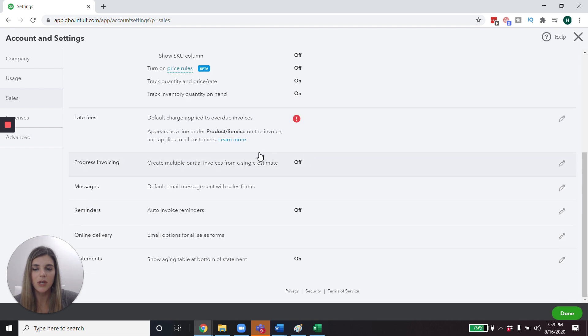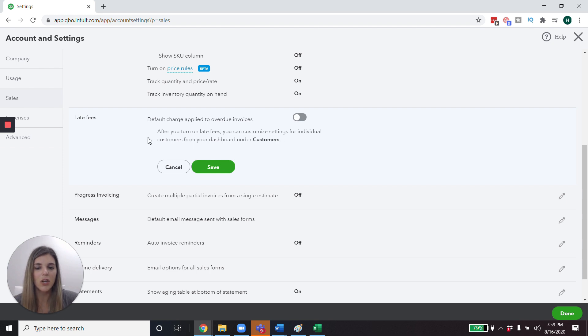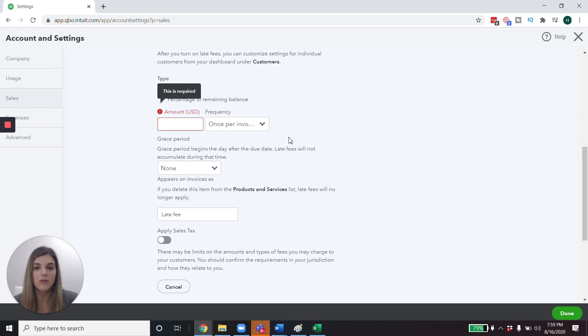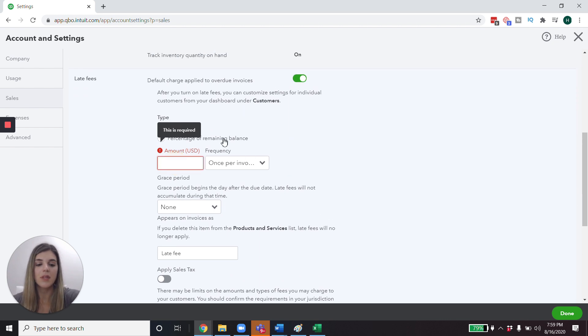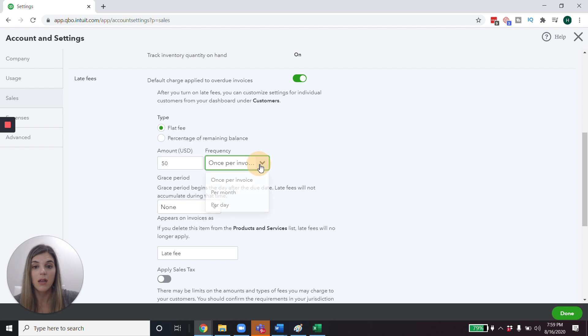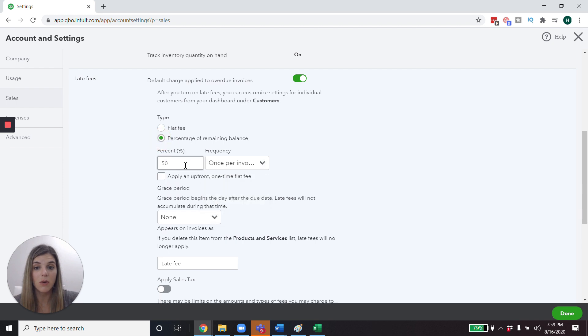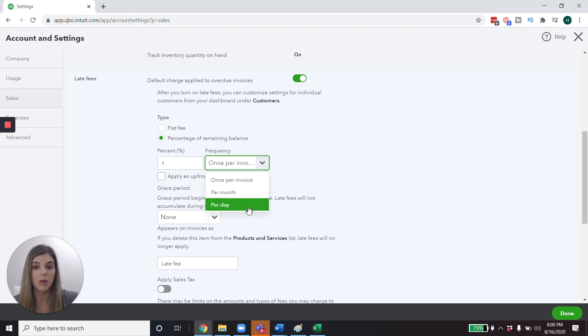I'm just going to cancel out of that. And then we're going to go down here to late fees. So this is actually a kind of new section for QuickBooks online. And this is where you can charge your customer late fees if they have not paid their invoices. So you can do it in a number of different ways. We can set it up so that it has a flat fee for charge per invoice per month or per day, or you can do a percentage of the remaining balance. So let's say, I mean, it usually wouldn't be 50%. It might be 1% or half a percent or something like that. You could do once per invoice per month or per day.